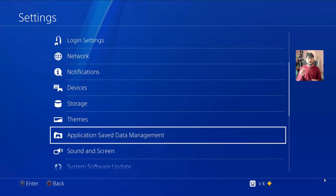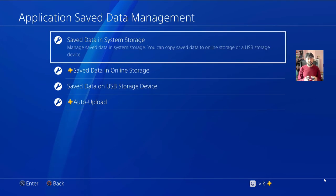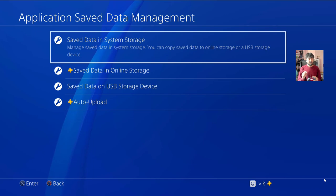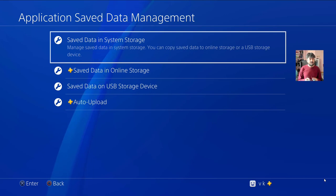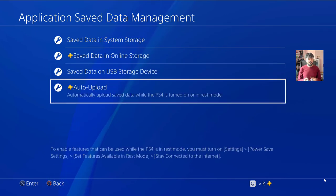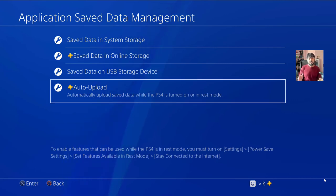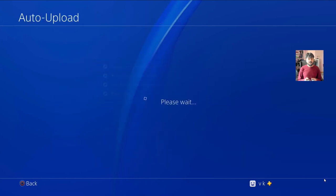You can see the Application Data Management option. Press X on your controller to open it. Here the Auto Upload option is available — note this is applicable for PlayStation Plus members only. Just tap on Auto Upload.